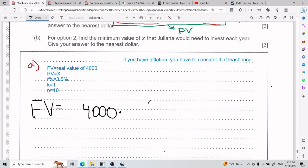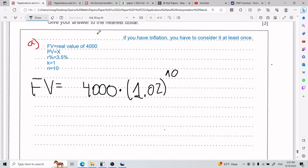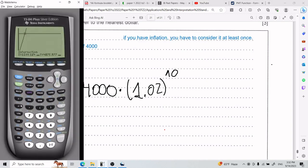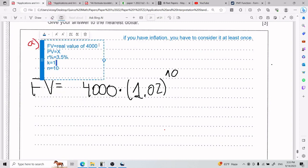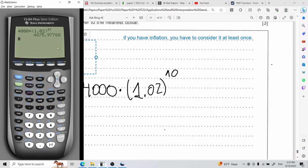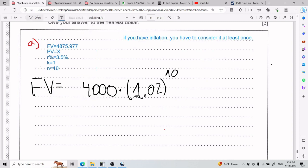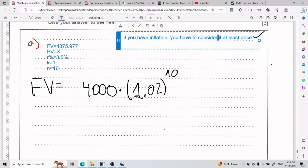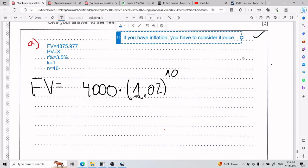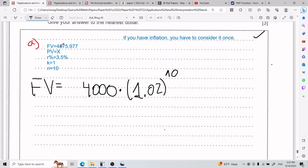Because here we have a 2% inflation rate, I can go ahead and apply that: 4,000 times 1.02 to the power of 10. That gives me the real value of $4,000. So my FV is actually 4,875.977. Now that I've considered inflation once, my FV changes, but my R doesn't.